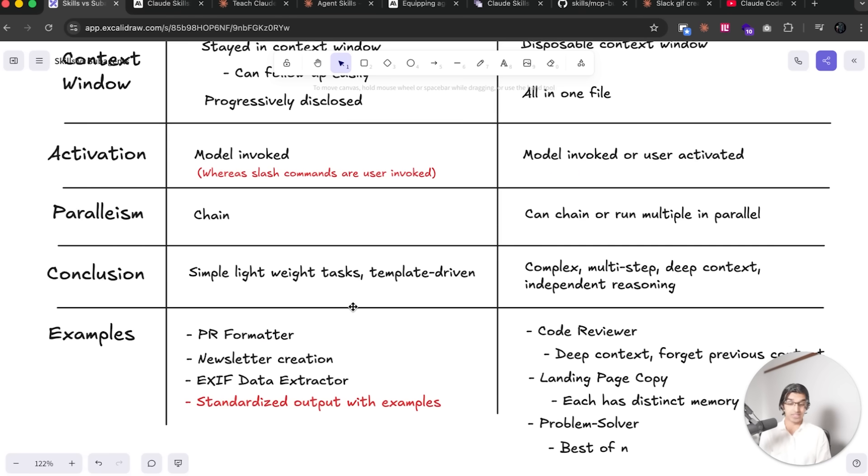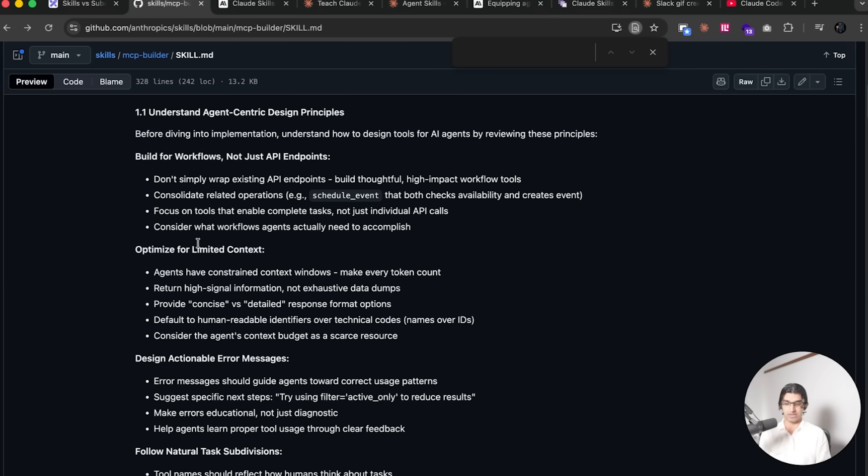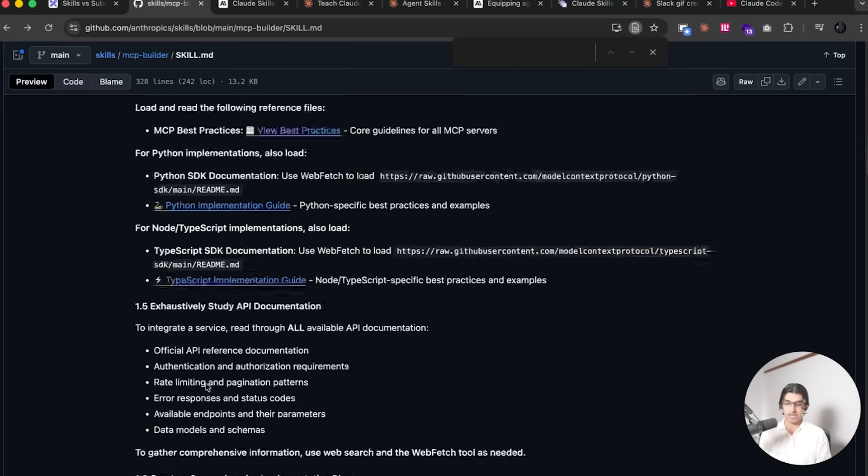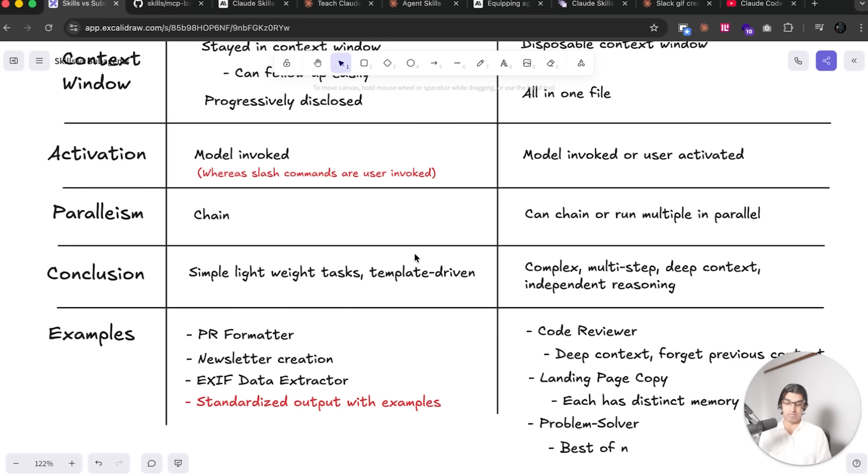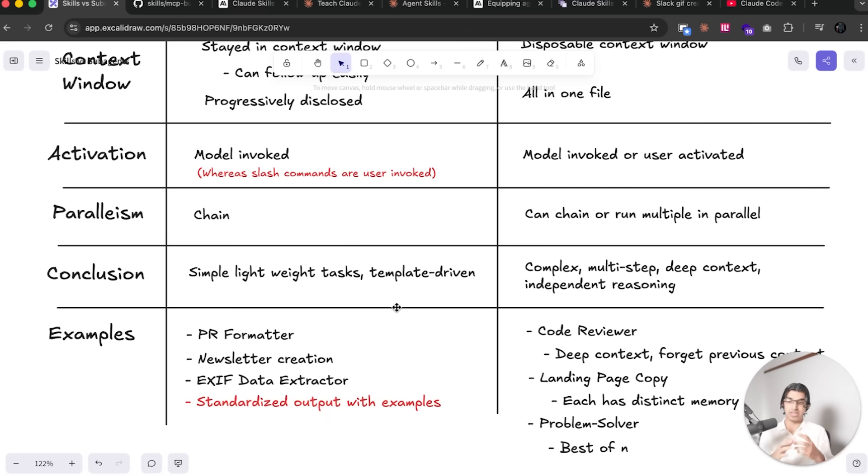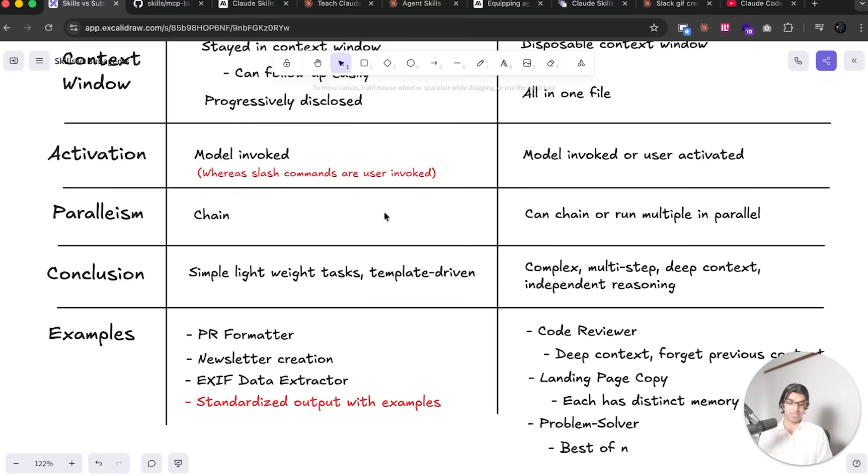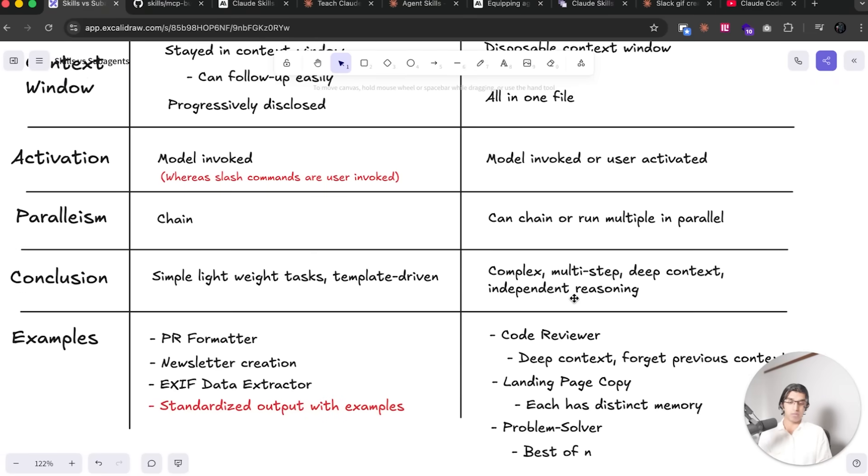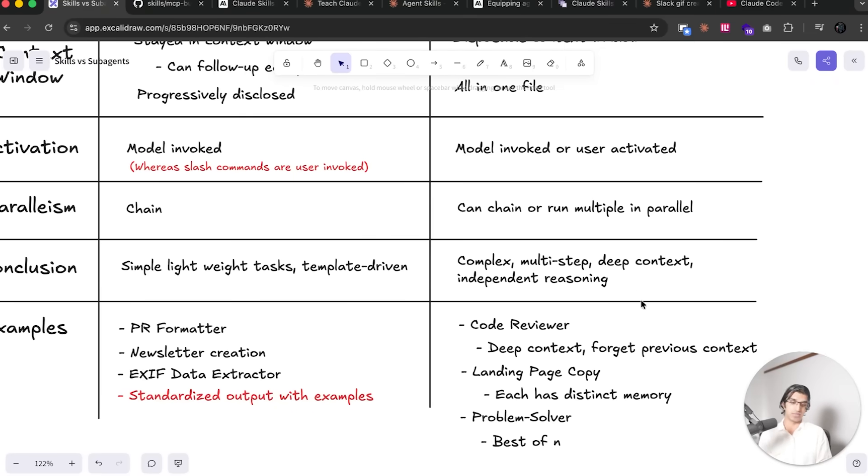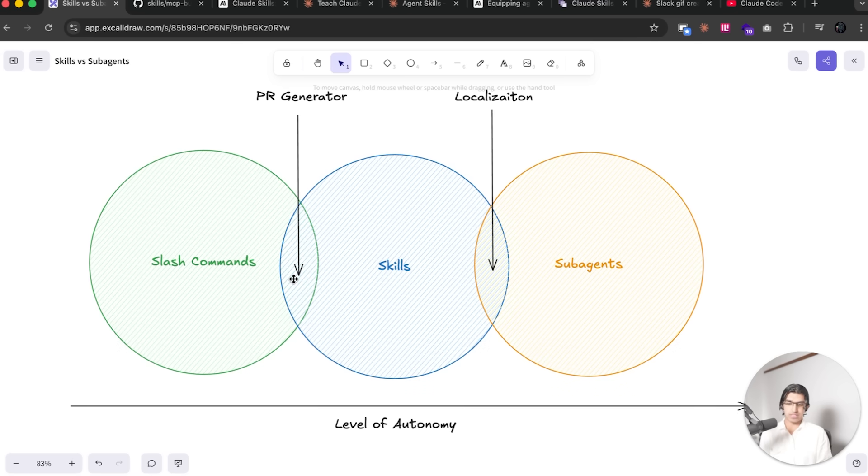So ultimately the conclusion kind of here is that skills are more for lightweight, template-driven tasks. So when you have a very defined way of doing something, such as when it comes to building a new MCP server, for example, like they showed in their example right here, then a skill can be very useful. And it's like a very well-defined task of either you successfully built the MCP server with the skill or you did not. Whereas subagents are more for complex, multi-stepped tasks that require a lot more context and context that may be discarded later on.